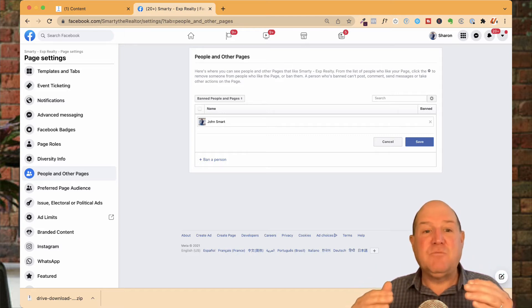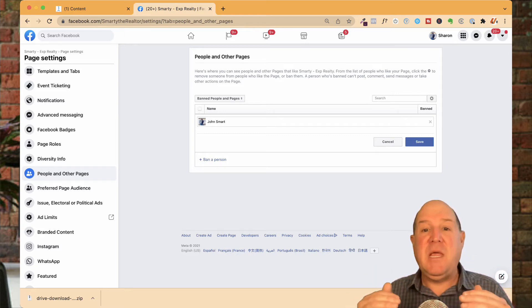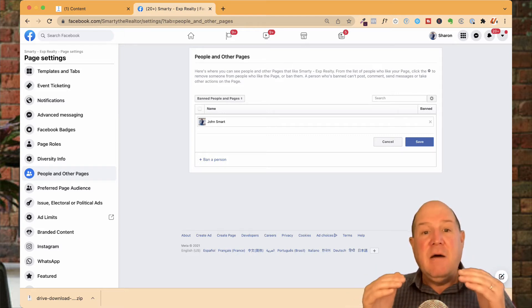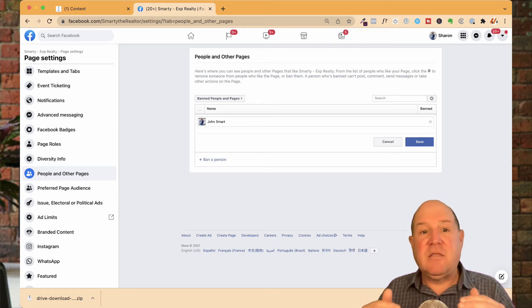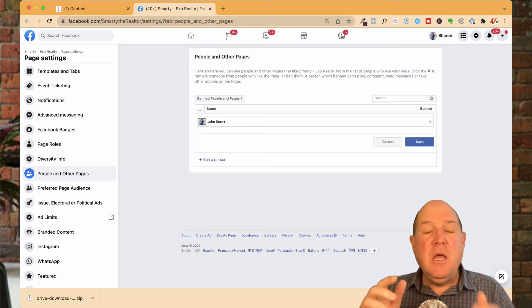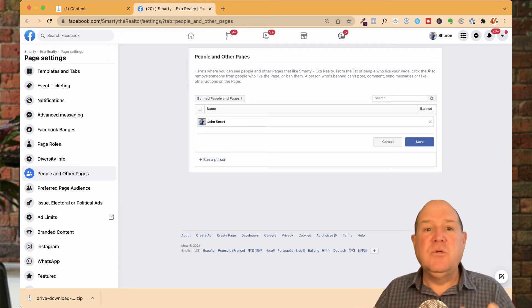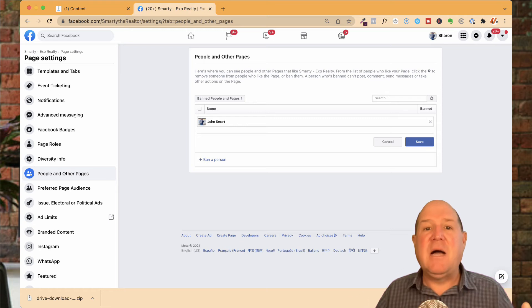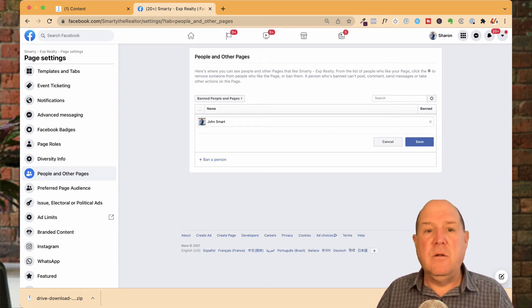So now I have this person blocked on my Facebook page. Very, very effective. So now they're not able to comment, like, or share any of my posts. They'll be blocked out of that world.